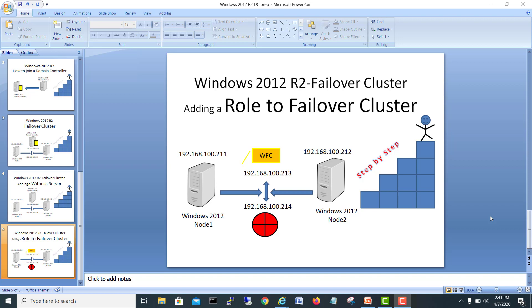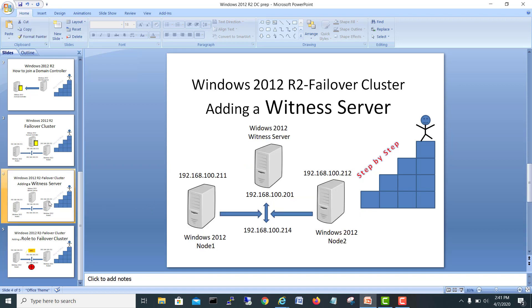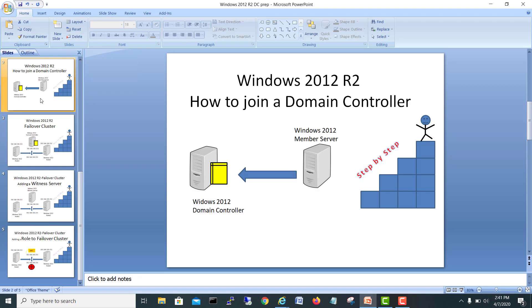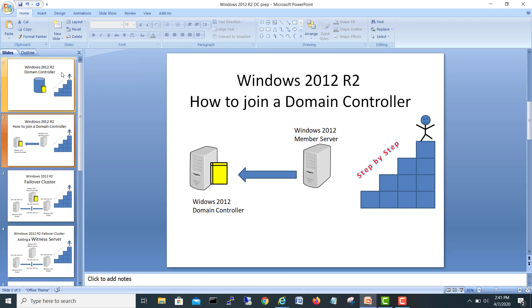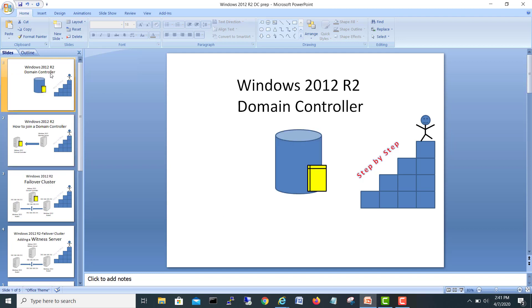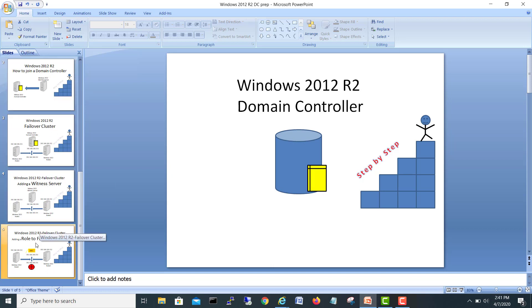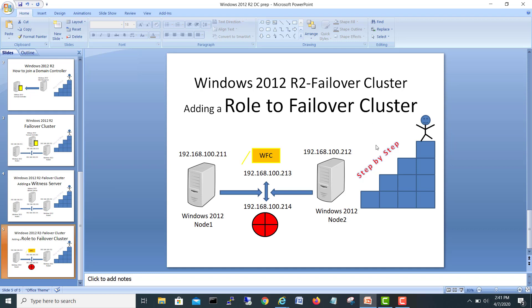We already created last video regarding adding a witness server. Before that, how to install a failover cluster, and before that, how to join a domain controller. If we go back to the first video of this playlist and series, how we can install the domain controller. If you haven't seen the previous videos, I would suggest you go back and see all the videos in my playlist and then come back and listen to this video.